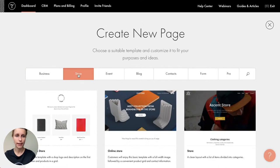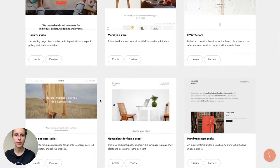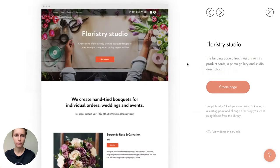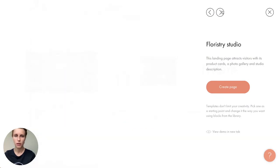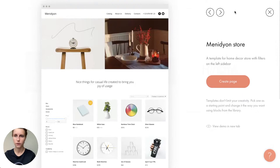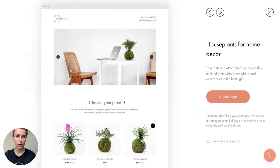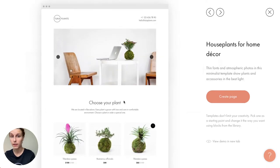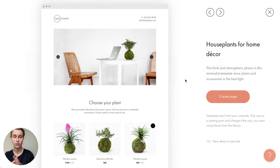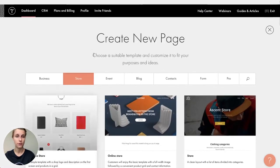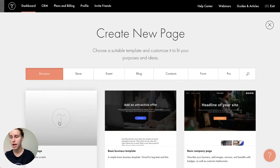I'm inside my project and I'll create the first new page. I click 'Create New Page' and here are the templates. The relevant category for us is 'Store' — there are many different online store templates you can use. You can mix and match them because they all consist of blocks, and you can also start from a blank page.